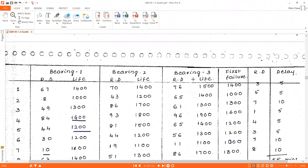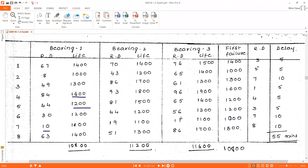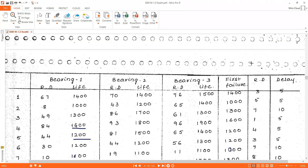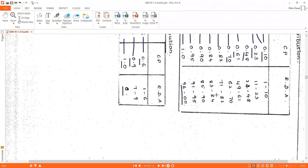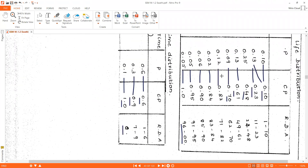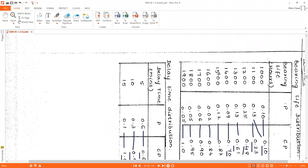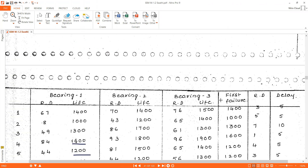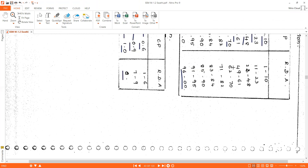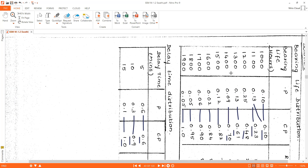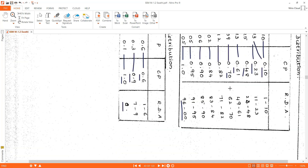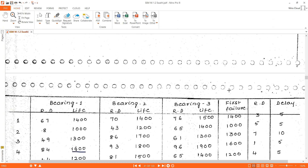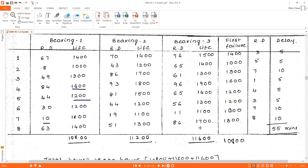For bearing three's random digit 76: falls in range 71 to 82, lifetime is 1500. For 65: falls in range 62 to 70, lifetime is 1400. Like this same way we write all lifetimes for all remaining random digits for all three bearings.